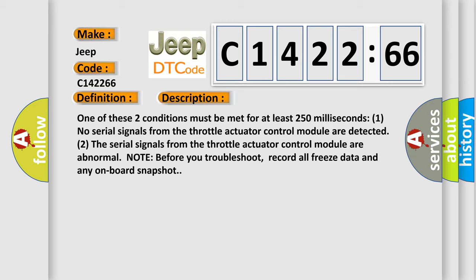One of these two conditions must be met for at least 250 milliseconds. 1. No serial signals from the throttle actuator control module are detected. 2. The serial signals from the throttle actuator control module are abnormal.